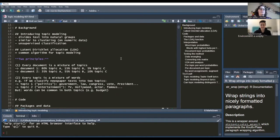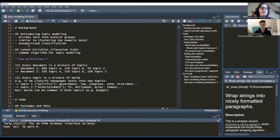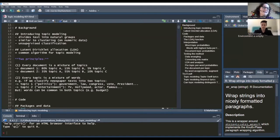There are different algorithms and different methods of doing this. The one we'll use today, which is also a very common one, is called Latent Dirichlet Allocation. I'll abbreviate that to LDA. This is one common algorithm for topic modeling, but not the only one.